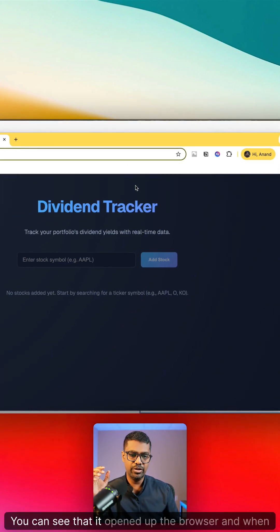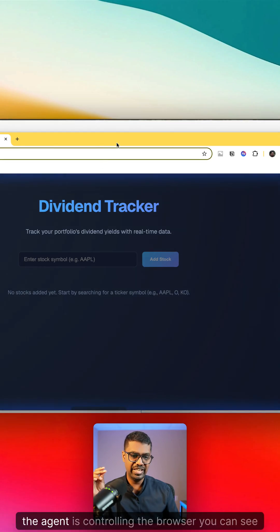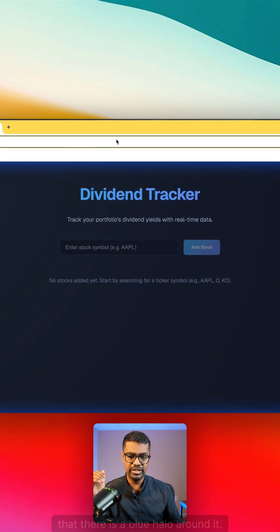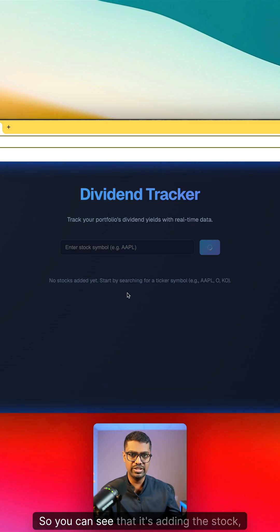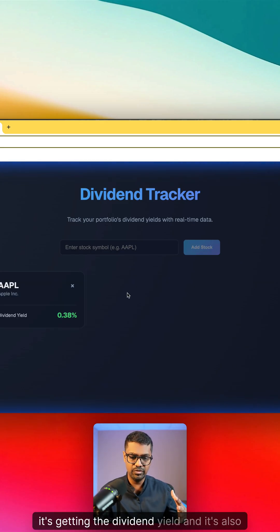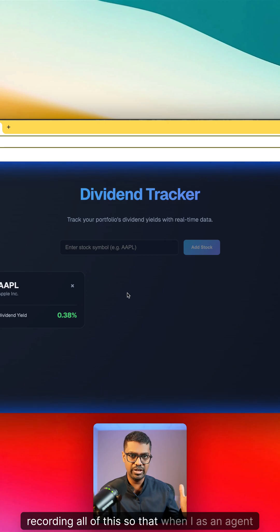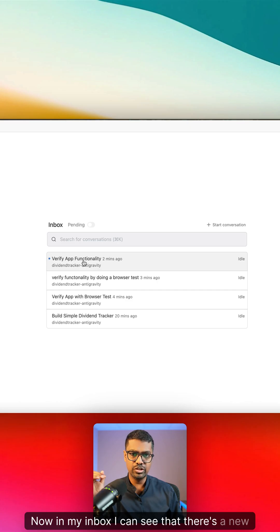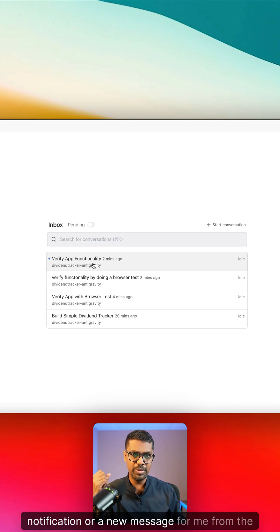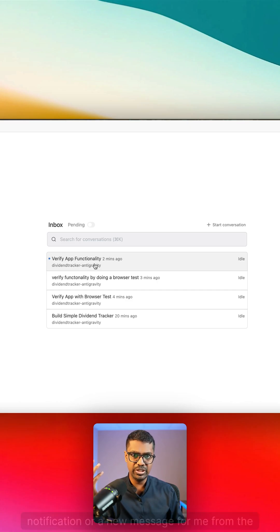You can see that it opened up the browser, and when the agent is controlling the browser you can see there is a blue halo around it. You can see that it's adding the stock, it's getting the dividend yield, and it's also recording all of this so that when I as an agent manager view it, I can see the status updates. Now in my inbox I can see that there's a new notification or message from the agent.